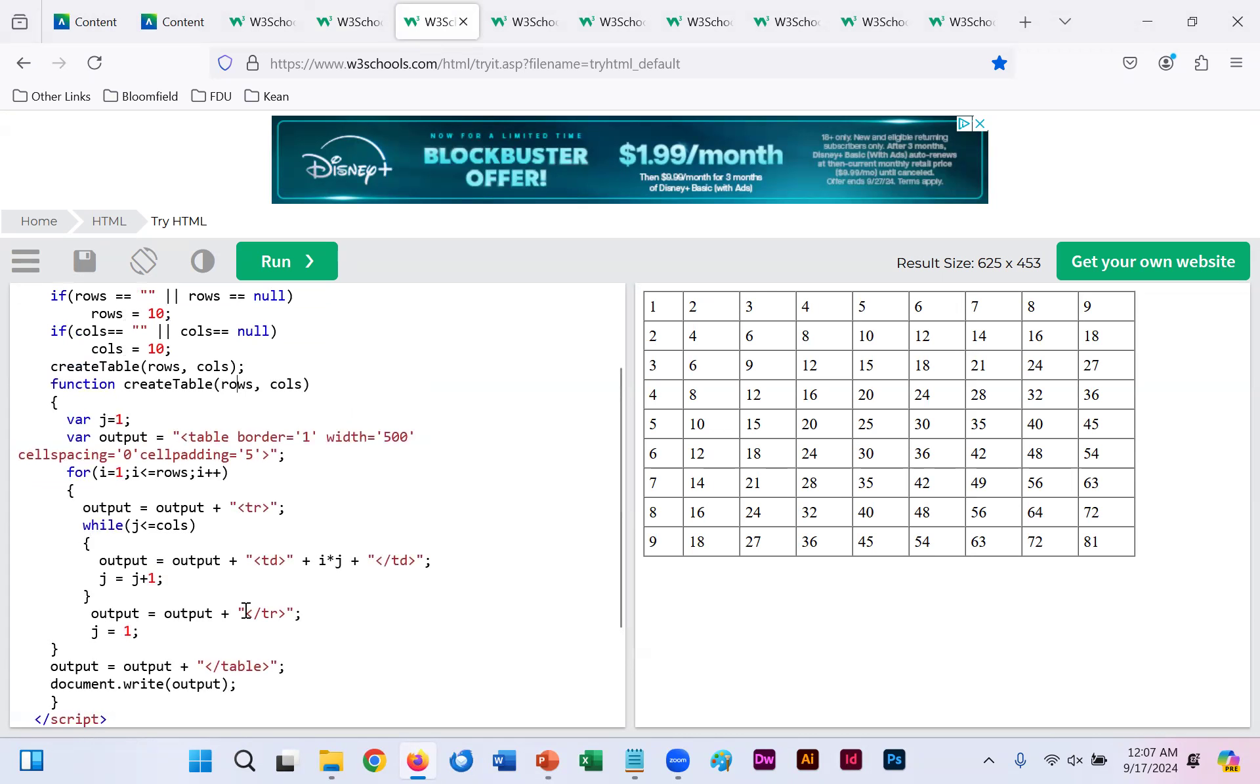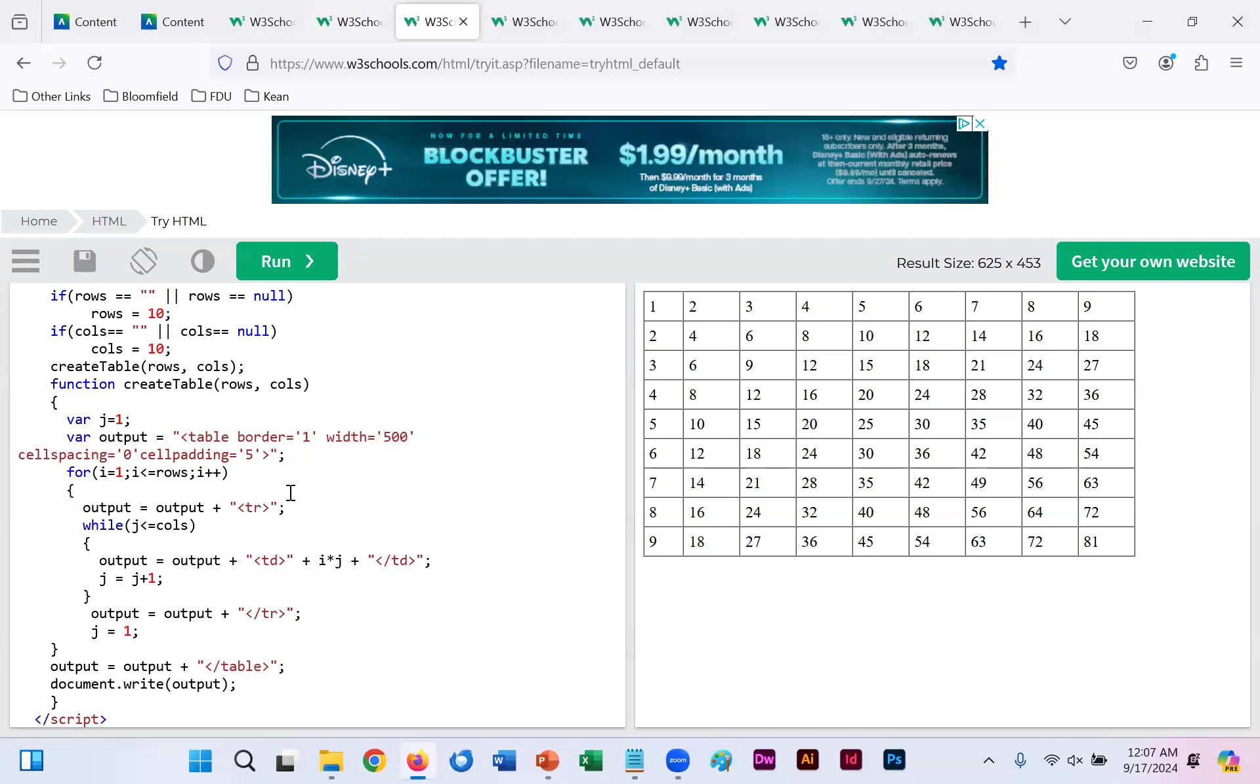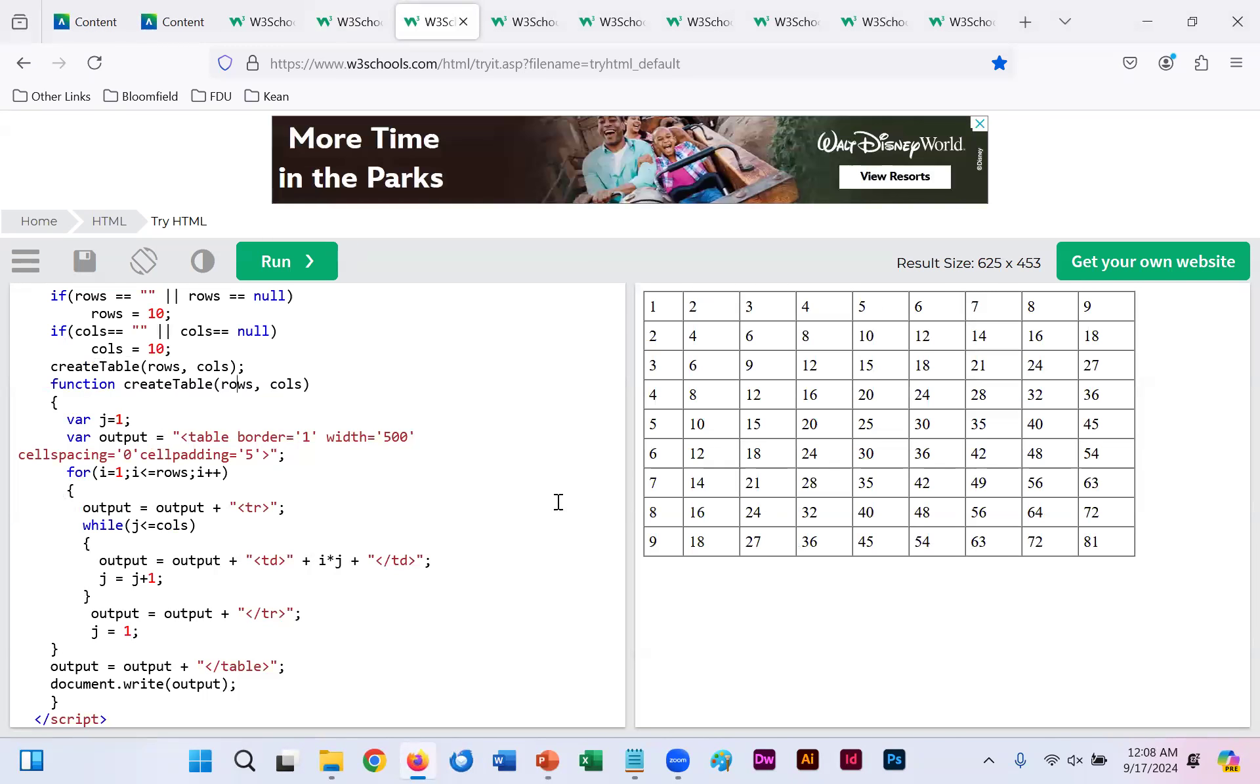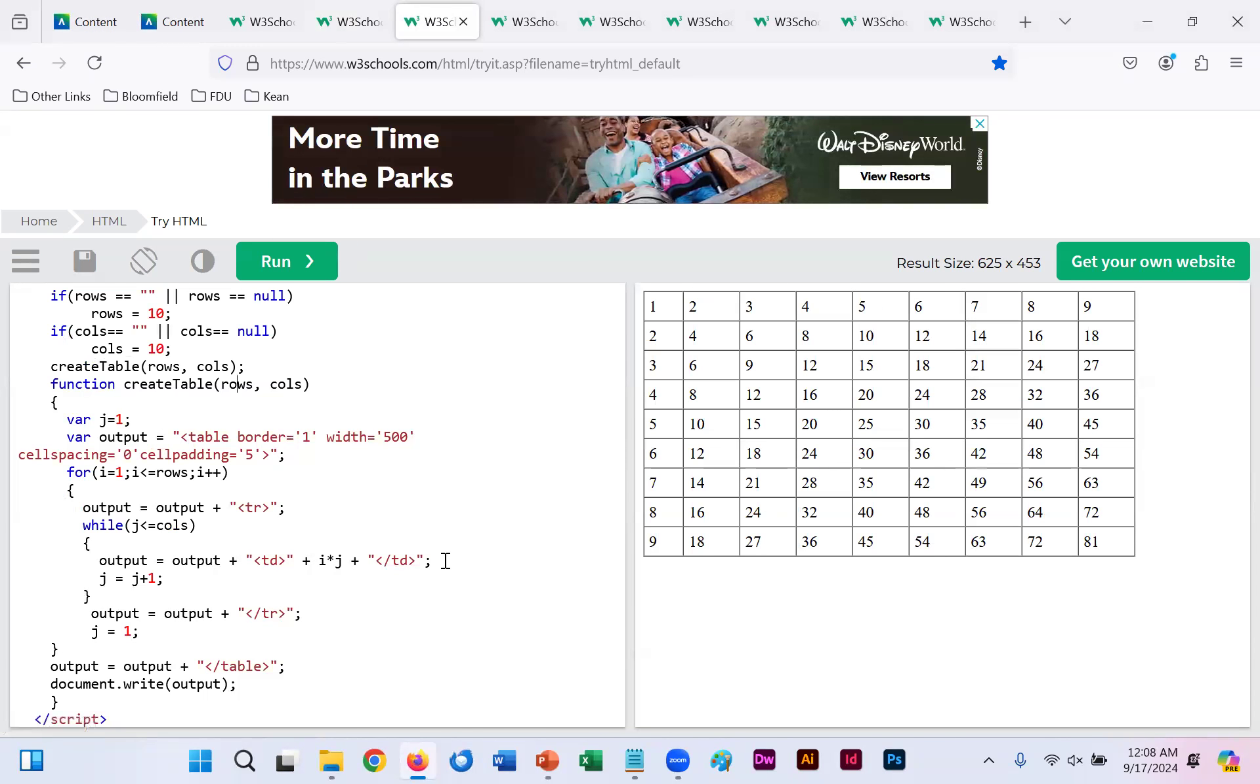That is because our function is creating a table, rows by columns. We have an iterator, which adds additional rows and additional columns based on the numbers you put in. And each time, it's creating a table row based on your rows and table data, which is your columns.